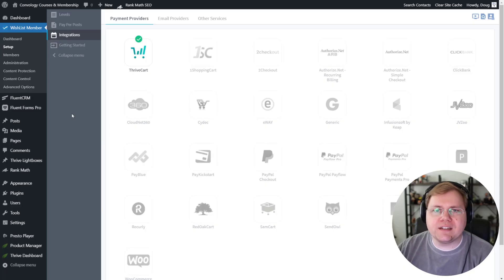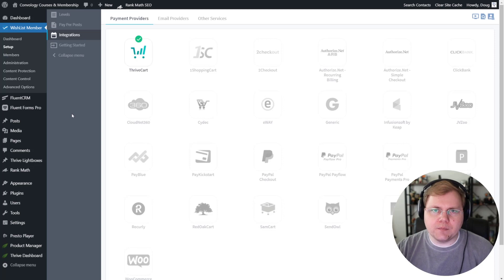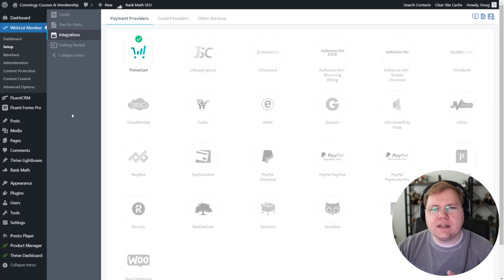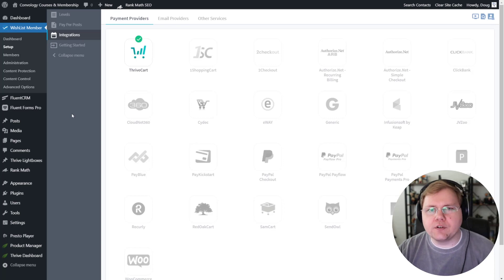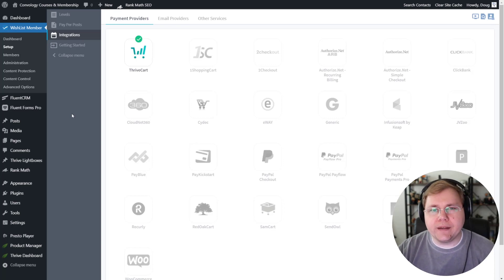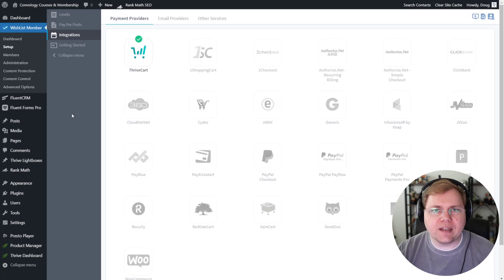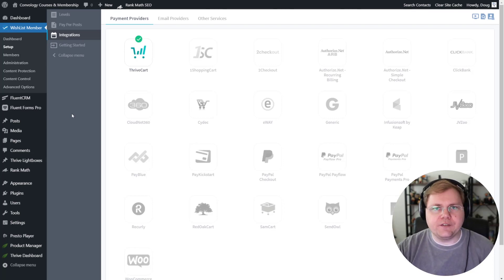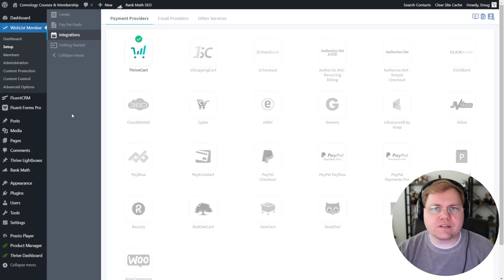So let's start off by looking at integrations and I think integrations might be the most important one because integrations are something you really will have a much harder time getting around or trying to make work. It's one of the main reasons people contact me to have me help them with their tech stack.